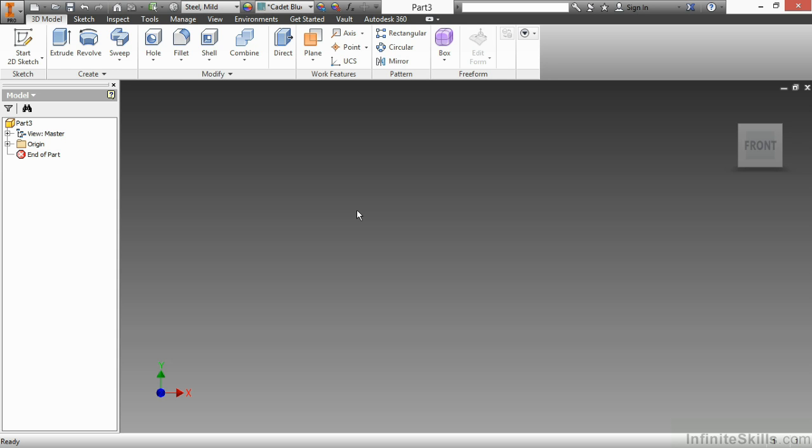I've started a brand new part file. It doesn't matter if you choose inches or millimeters. This is a millimeter template I started with here. I'm going to begin a new 3D sketch.